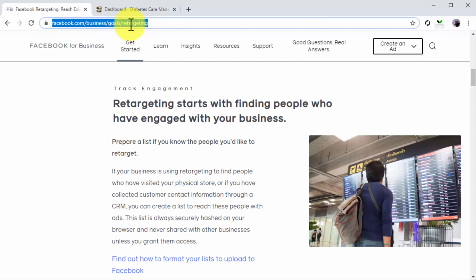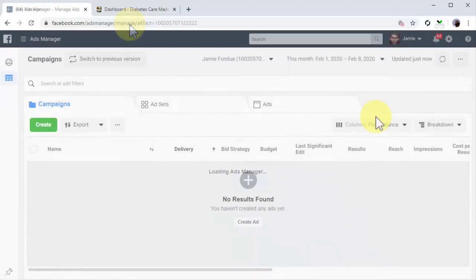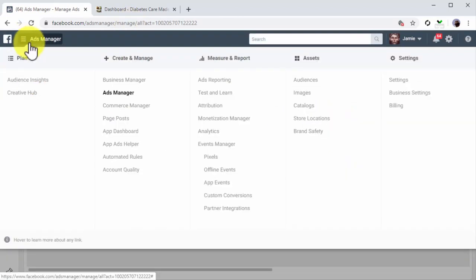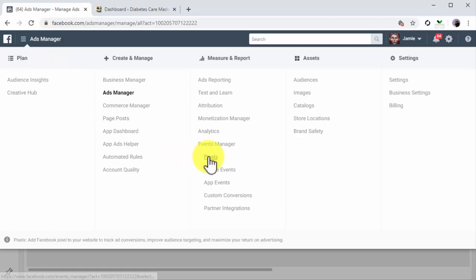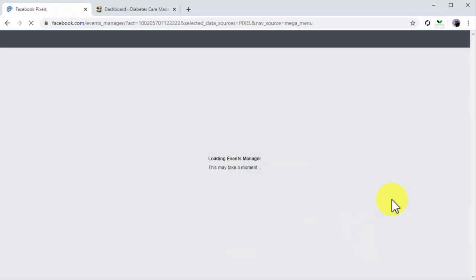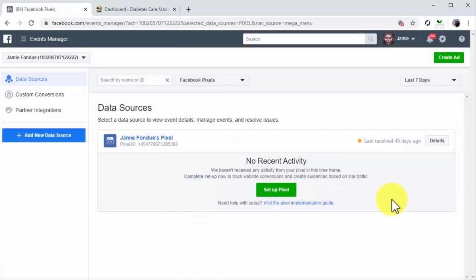So you have to start by visiting the facebook.com/adsmanager URL while logged into your Facebook account. Next you're going to click on the menu icon in the top bar and then on the Pixels option under the Measure and Report section.